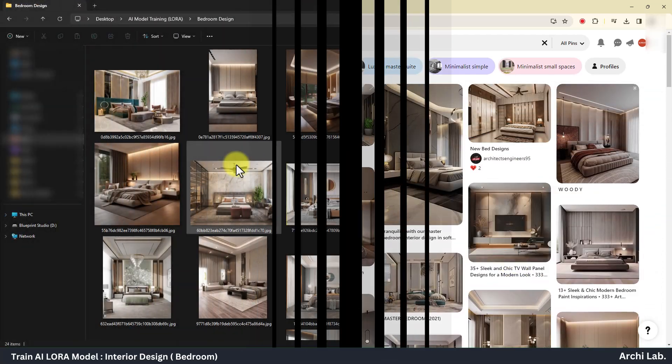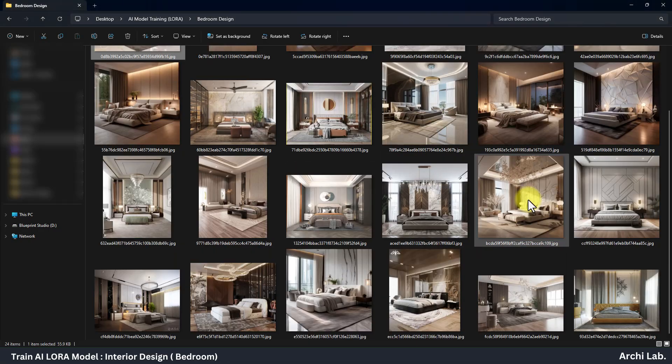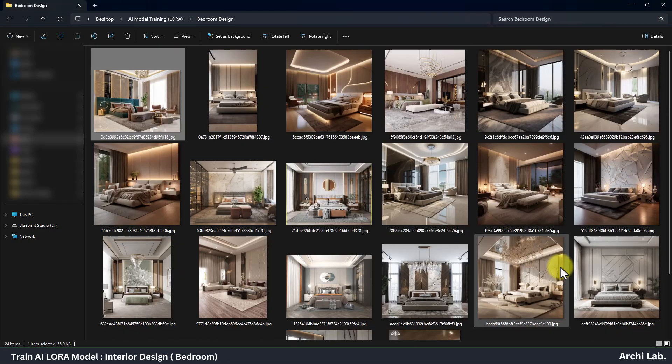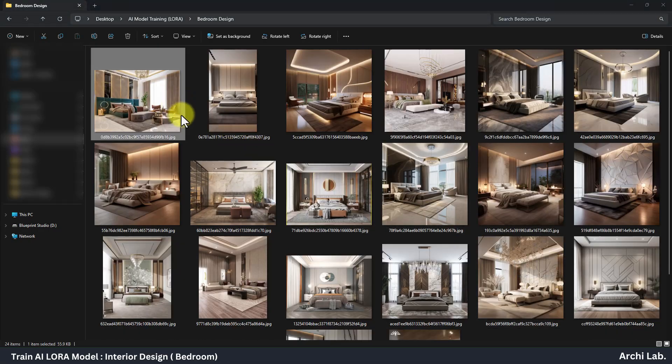I have already downloaded some images from online and put all of them into a single folder.